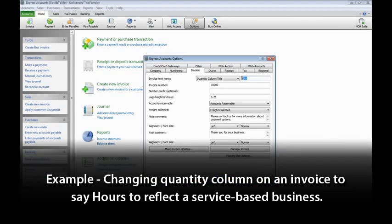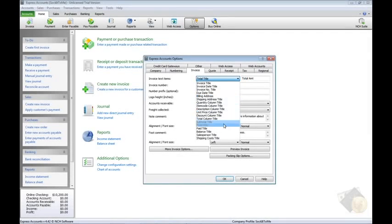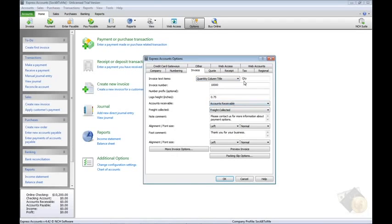An example of when you might want to do this is if you want to change the quantity column on an invoice to say Hours to reflect a service-based business rather than a retail or wholesale business. Select Quantity Title in the list, then type Hours in the adjacent field.